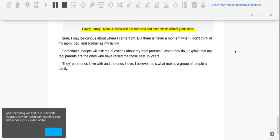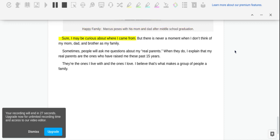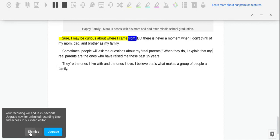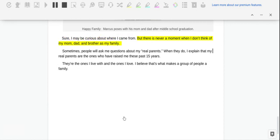Real Parents. Happy family. Marcus poses with his mom and dad after middle school graduation. Sure, I may be curious about where I came from, but there is never a moment when I don't think of my mom and dad and brother as my family.